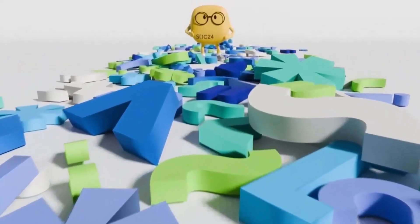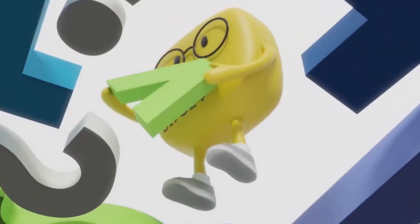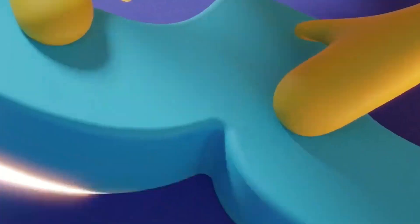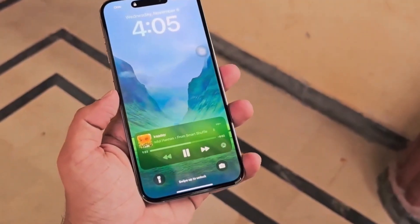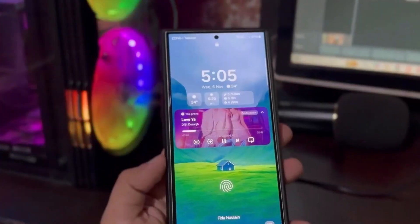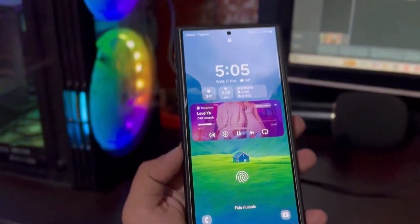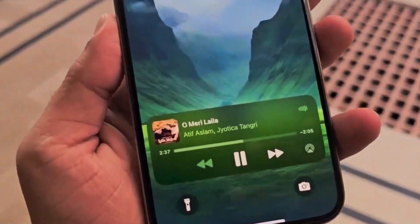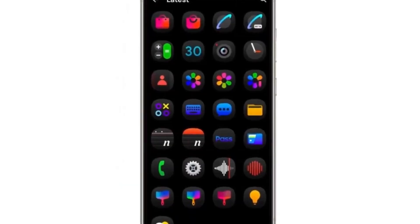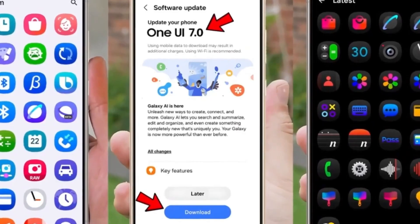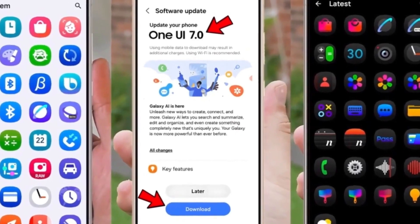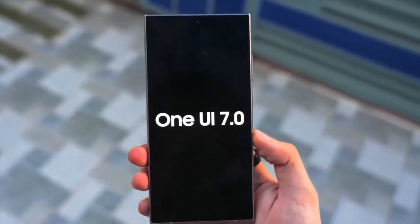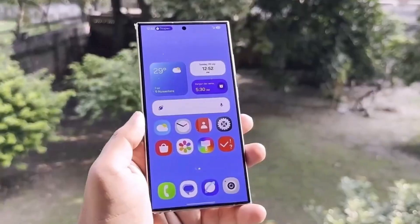Samsung might also add a blur effect for a stylish touch, giving the UI a polished, modern look. This update aims to deliver the visually appealing interface that many Galaxy fans have wanted. Samsung is listening to feedback and bringing design elements Galaxy users have been asking for.